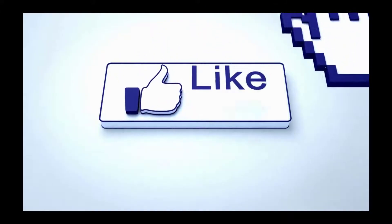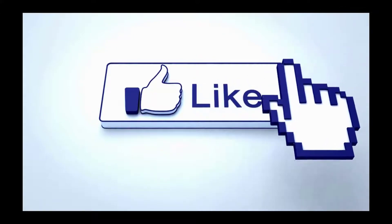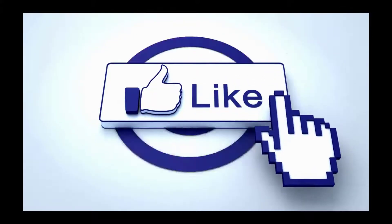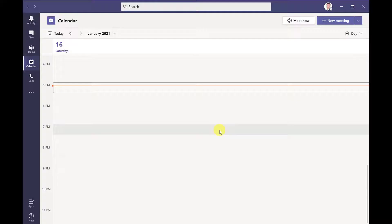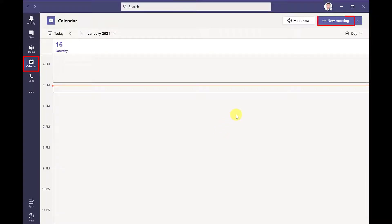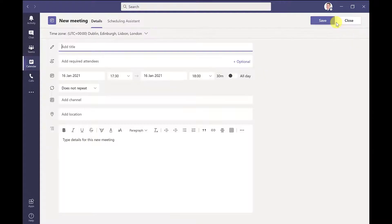Please click like if you find this video useful. If you haven't already, start by setting up your meeting. To do this, go into your calendar in Microsoft Teams, then click new meeting, complete the fields, and then click send.